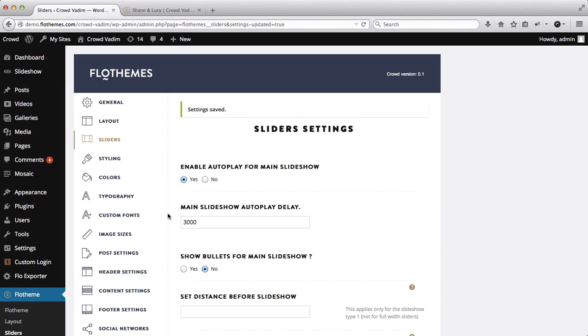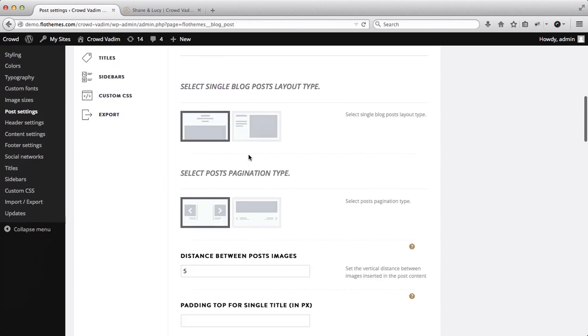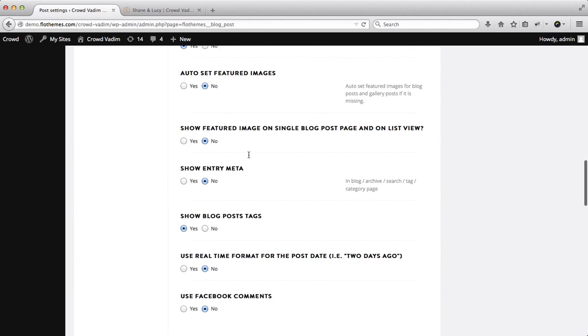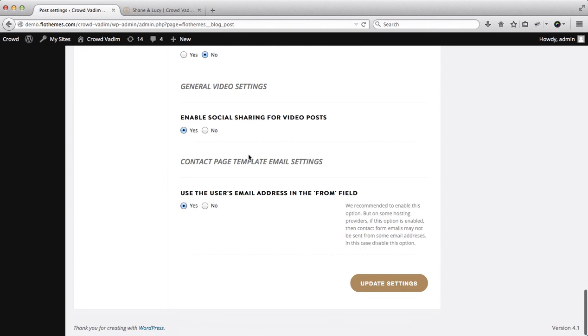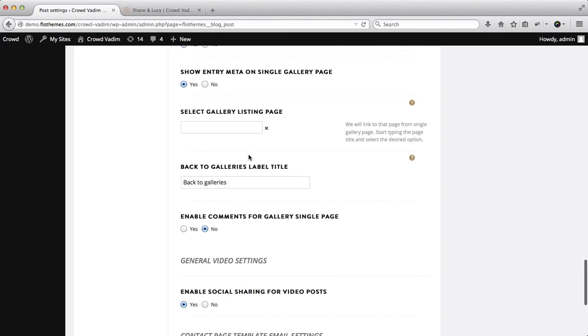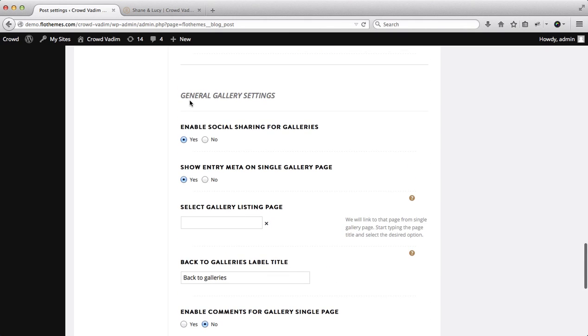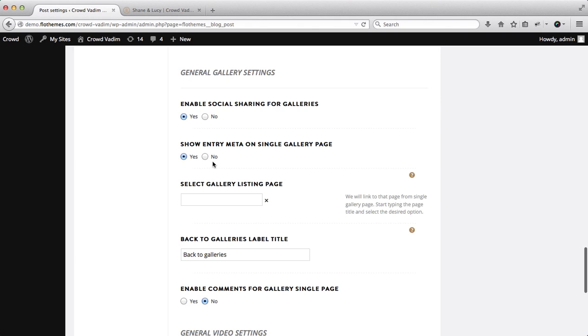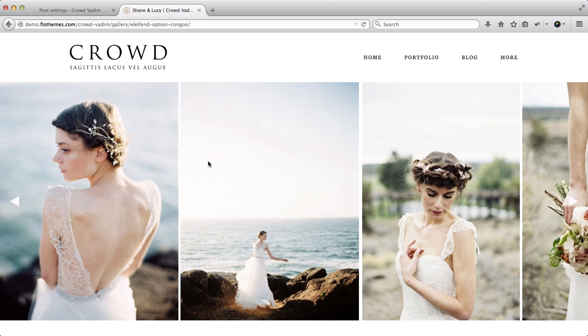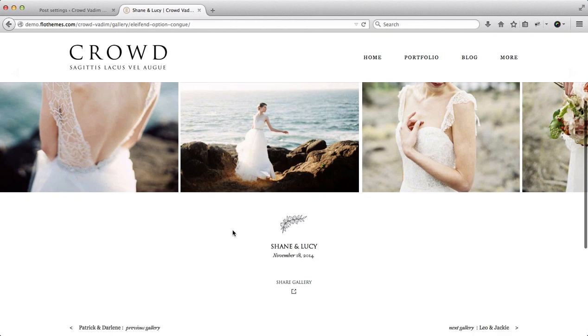The next set of settings is within post settings. Scroll down until you find general gallery settings, right over here almost at the very bottom of the page. And then you can enable or disable social media sharing for all galleries, this will be set by default. Next if you want to showcase metadata for your galleries, the metadata usually relates to when and who published this post, etc.